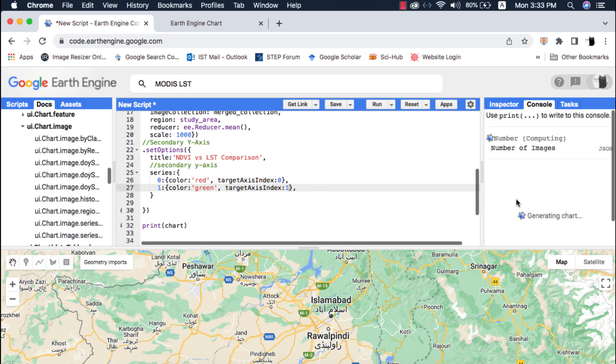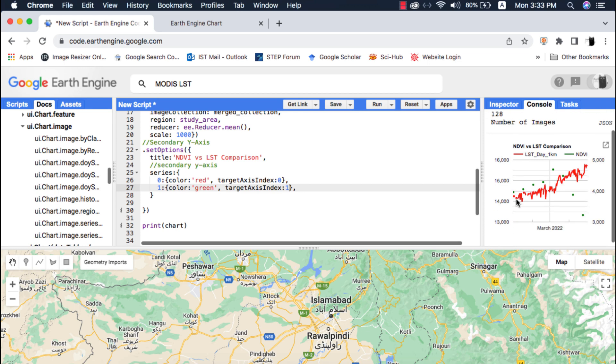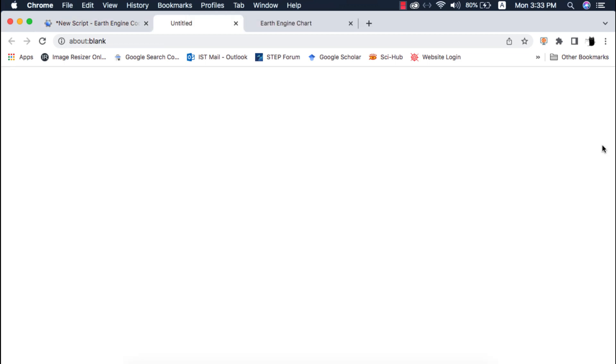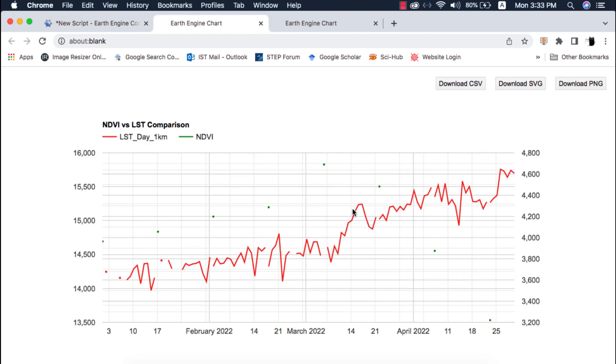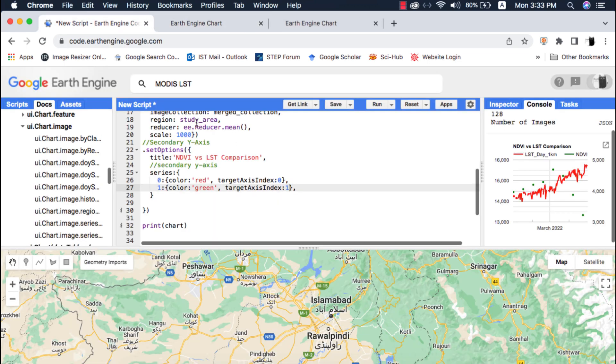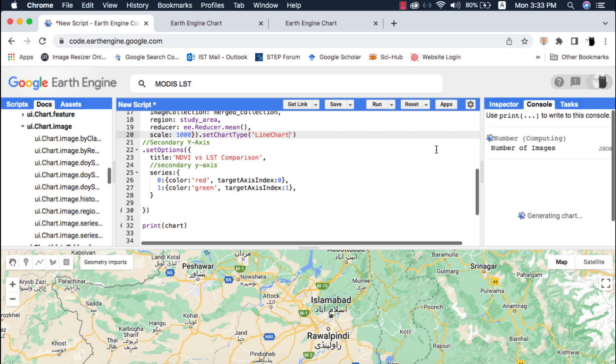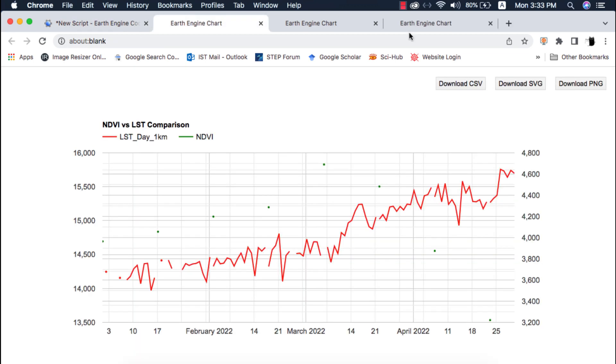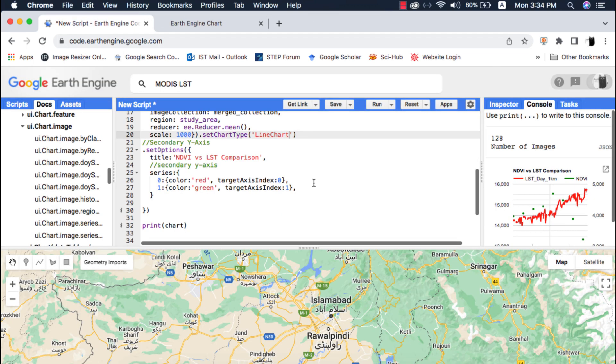When I add that and run the code, NDVI is added instantly on the secondary Y axis but the chart starts showing null breaks. To fix that I will set the chart type as line chart and interpolate the nulls to true.